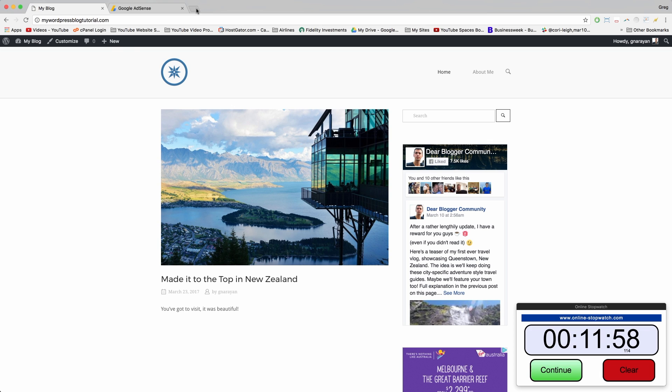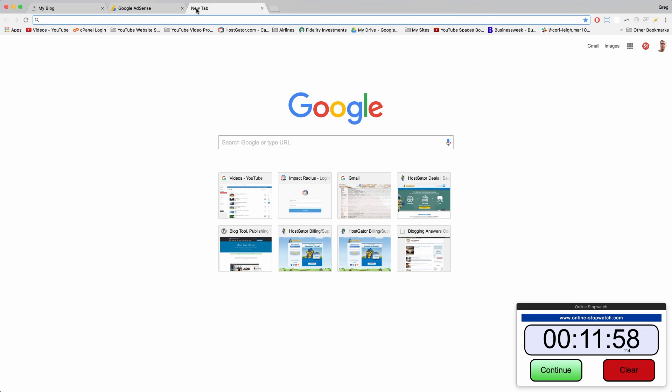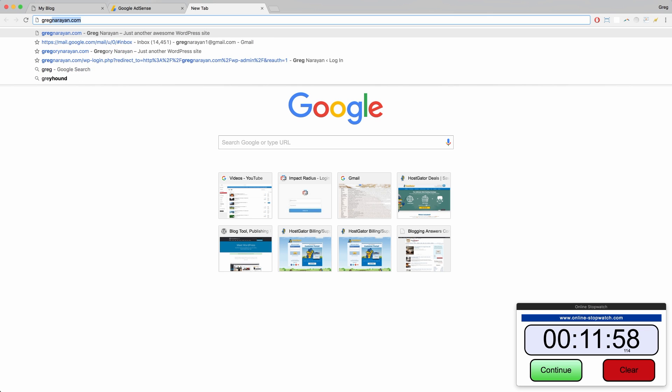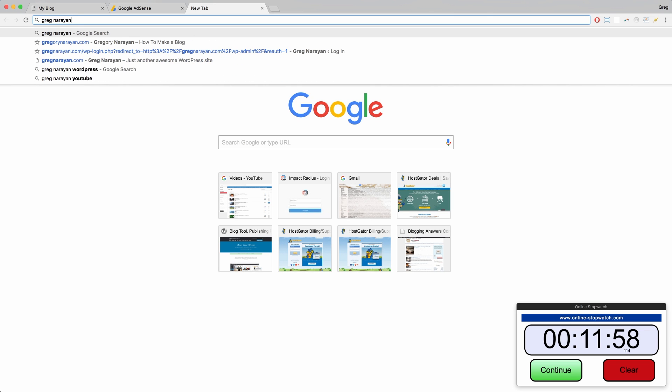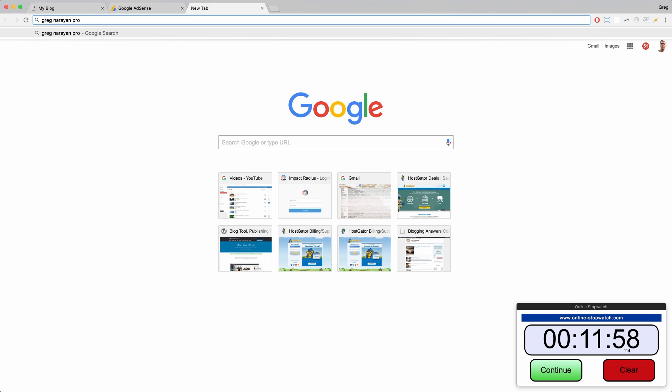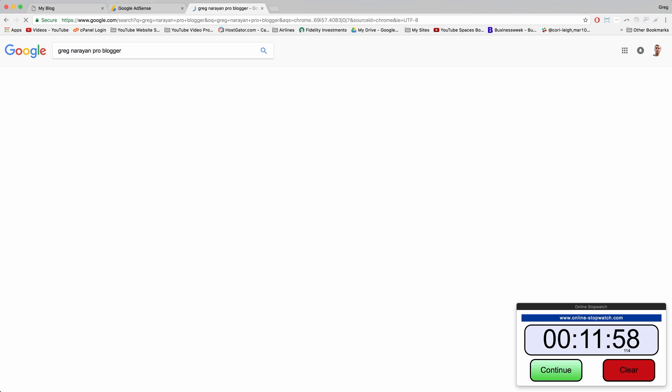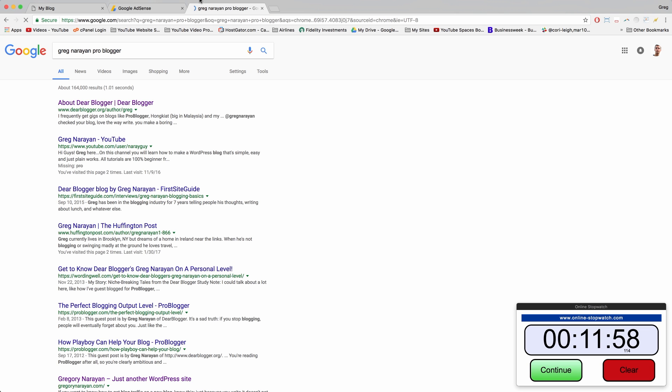The first step is to guest post. When you start out blogging, you don't have an audience, but other blogs do. One example is ProBlogger.